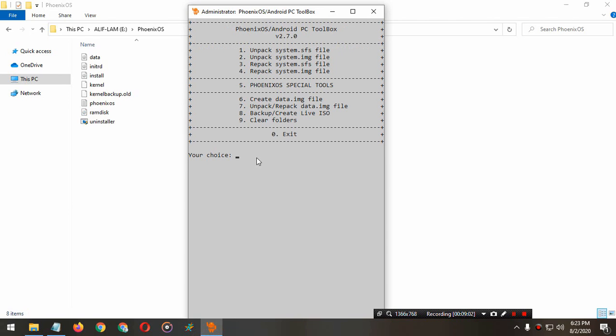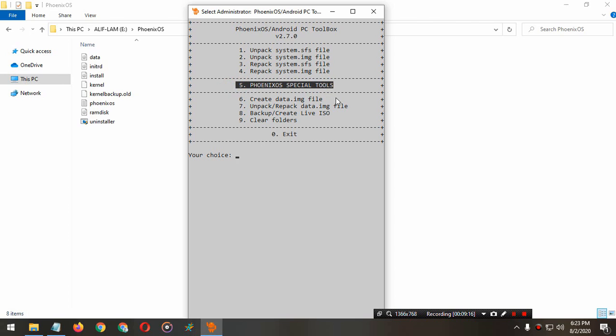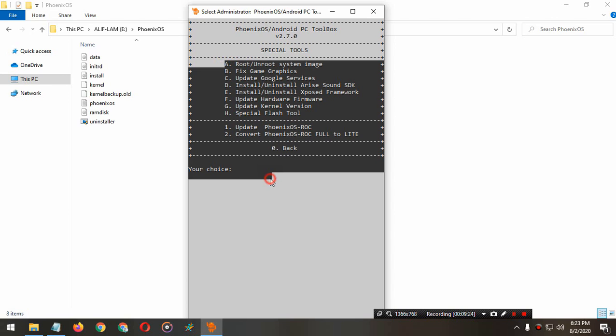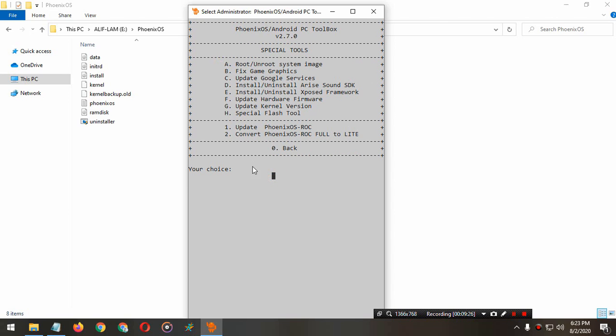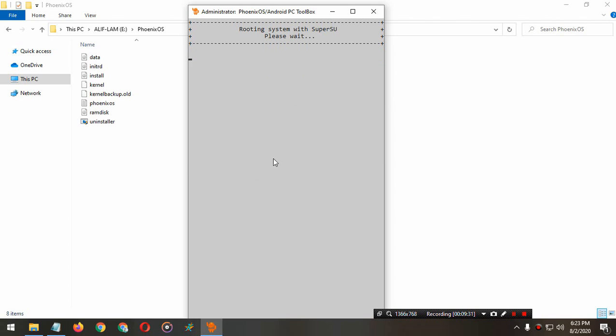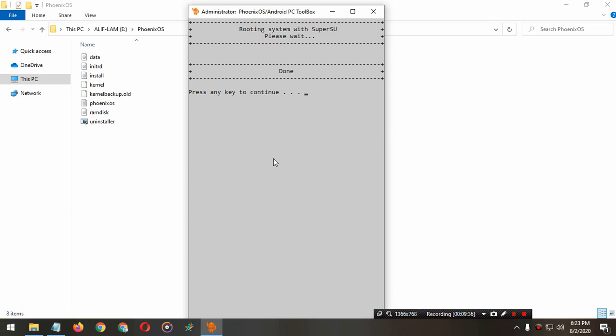Press any key to continue. Now one more thing you have to do: you have to root the Phoenix OS. Because we unpacked the system image file, root will not work if you don't do this. How to access root again? Press 5, then press A and enter. Now press 1 and enter. It will root.